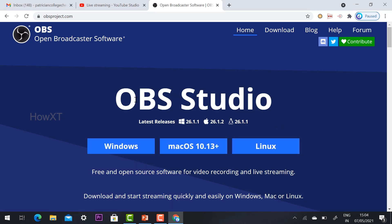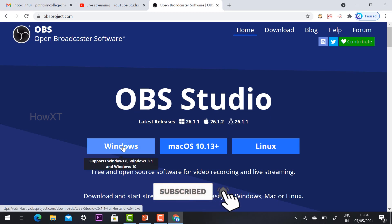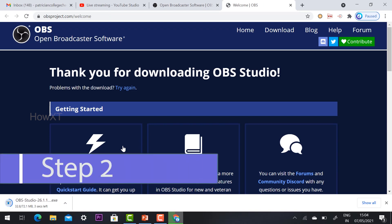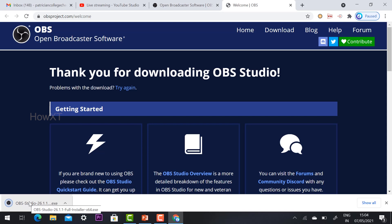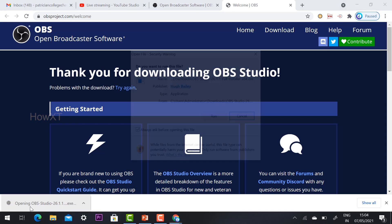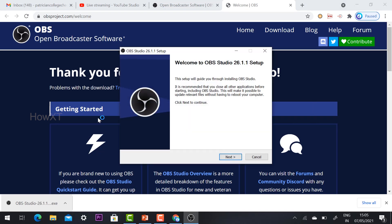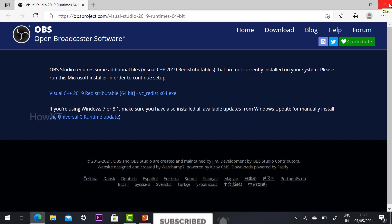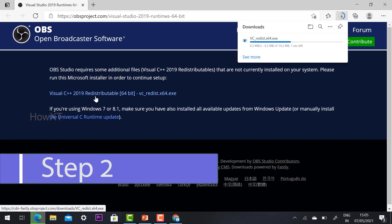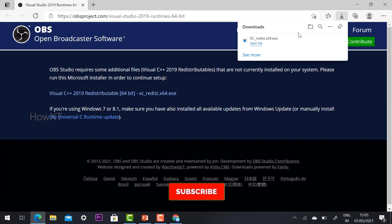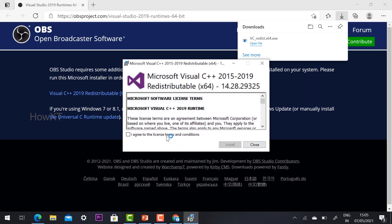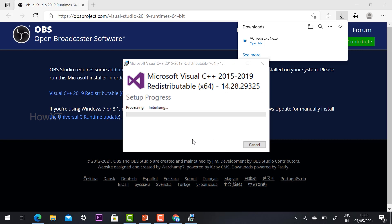OBS is used to broadcast your Google Meet stream to YouTube Live. It supports Windows, Mac, and Linux operating systems. For Windows, select Windows and the OBS installer will download. Run the installer and click Next to install. If OBS cannot install, it may ask you to also download Visual C++ 2019 — download and run that exe file as well.